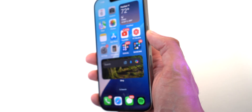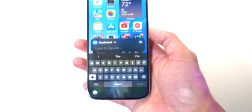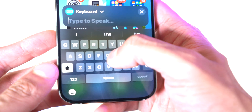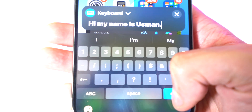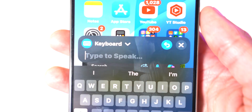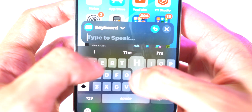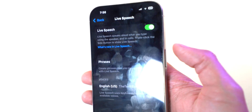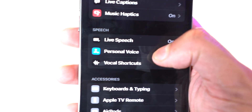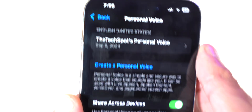There's also Live Speech — once you enable it, triple press your side button and it pops up. I can type 'Hi, my name is Usman' and hit send, and you hear the voice — it's basically my voice. So you can make it say anything. It's quick and easy access with a triple press.